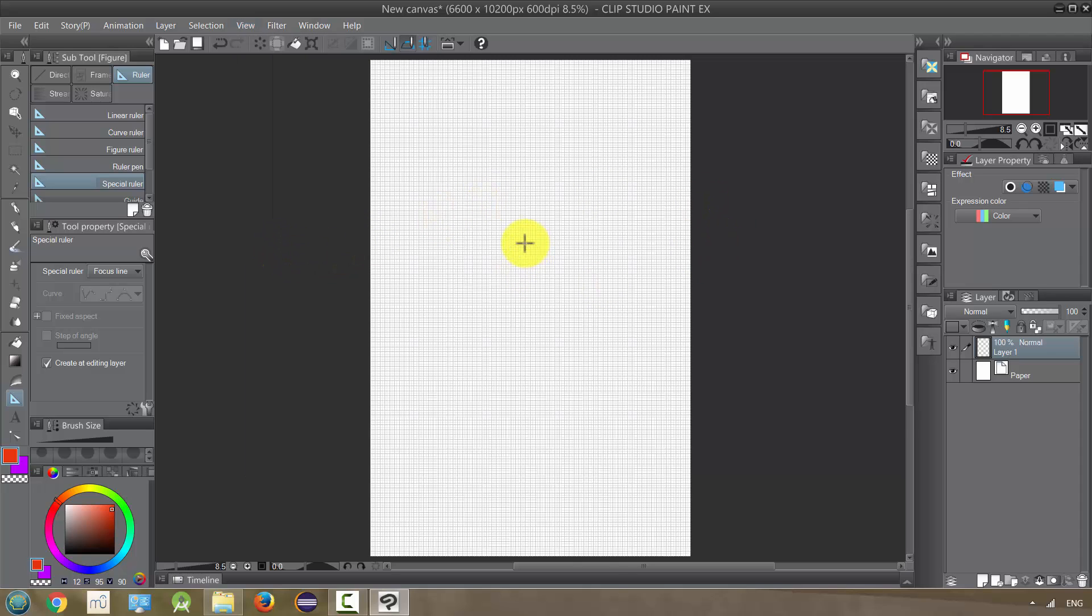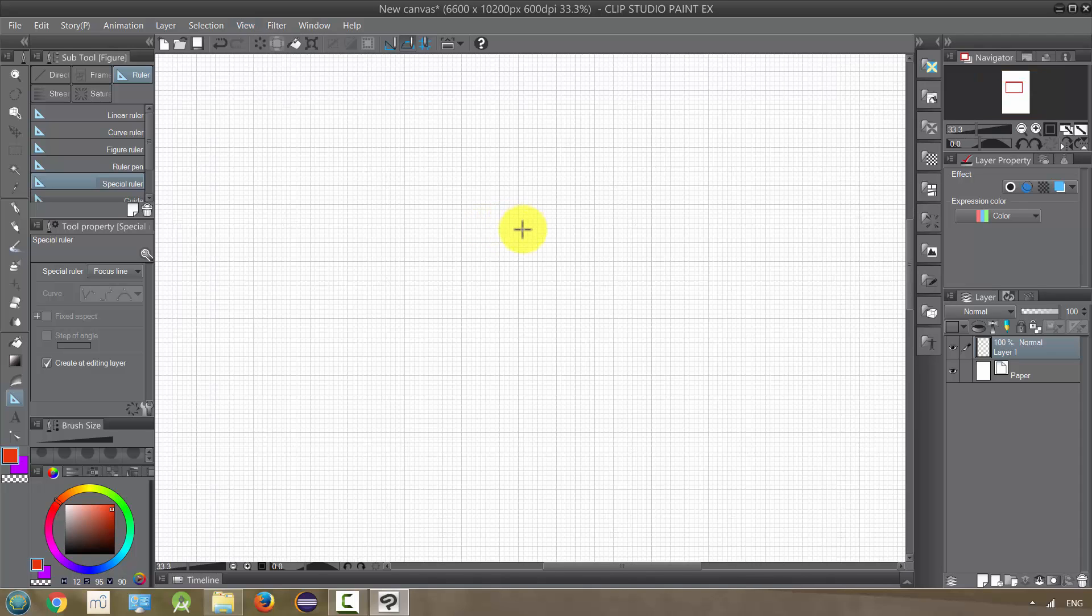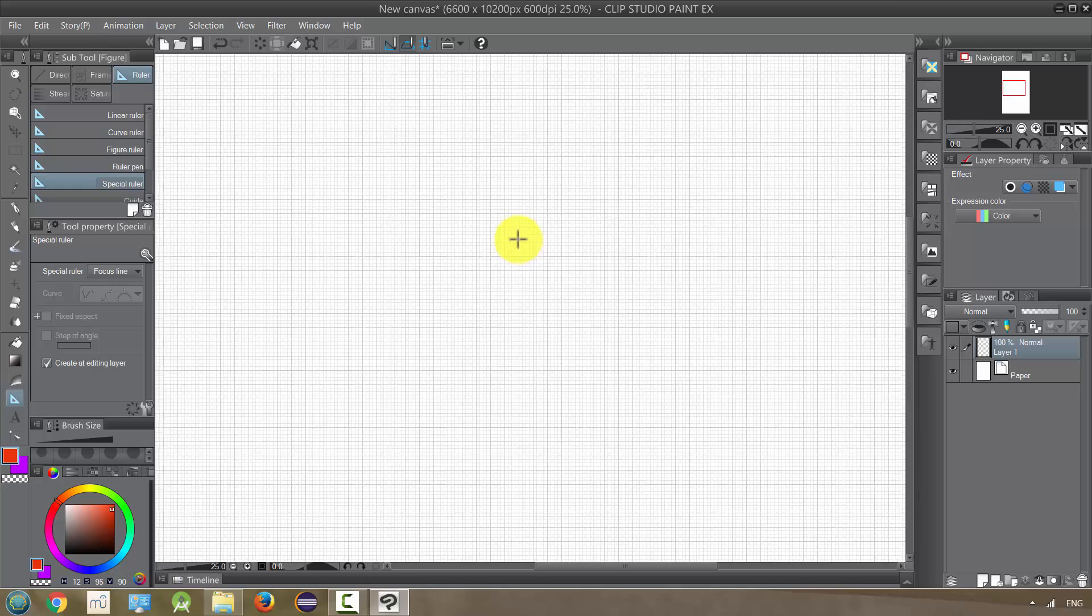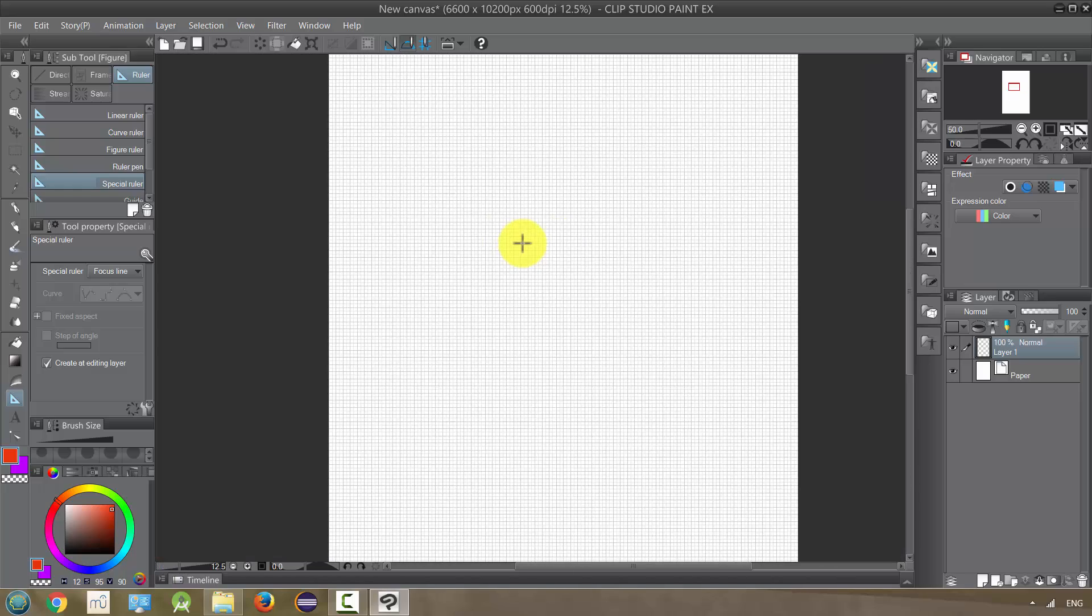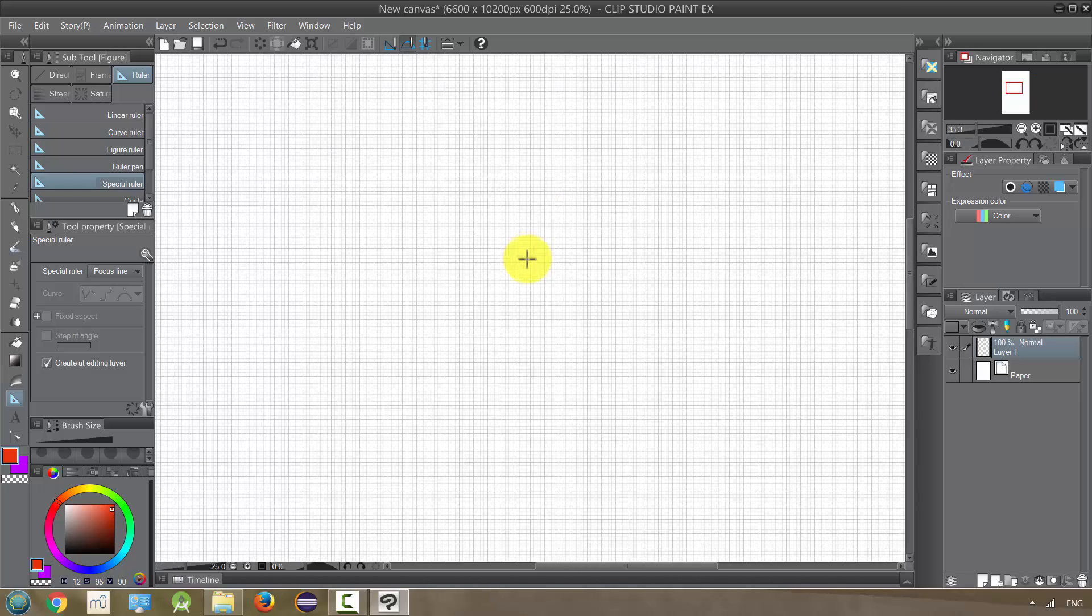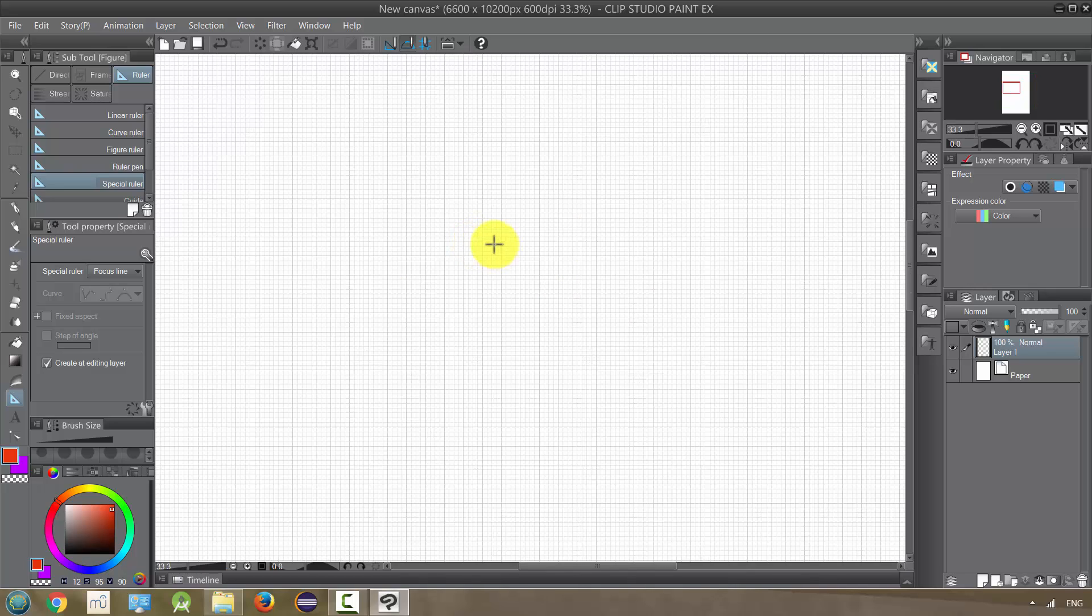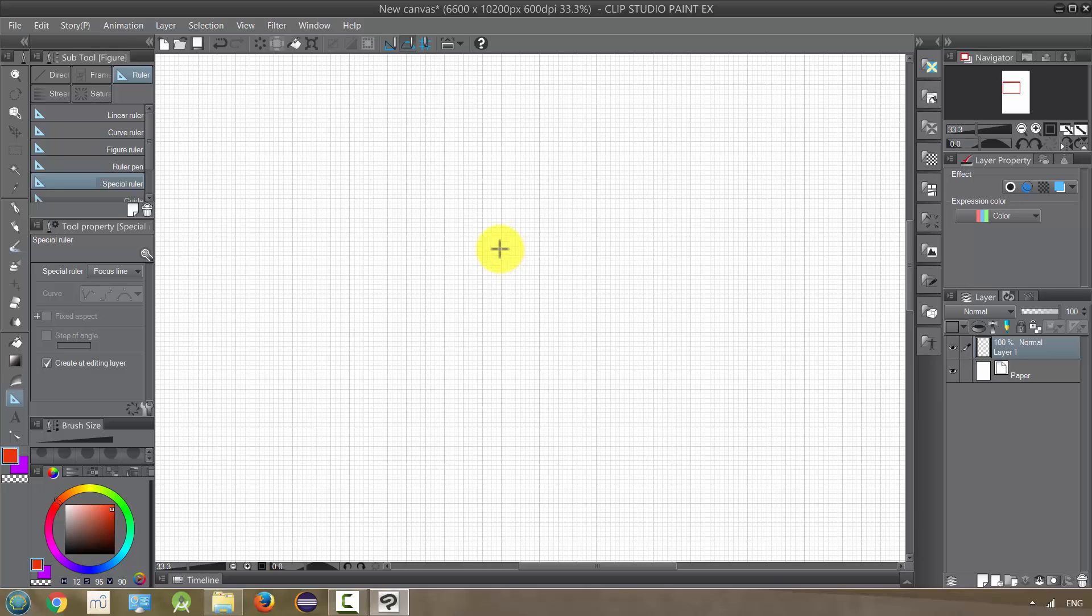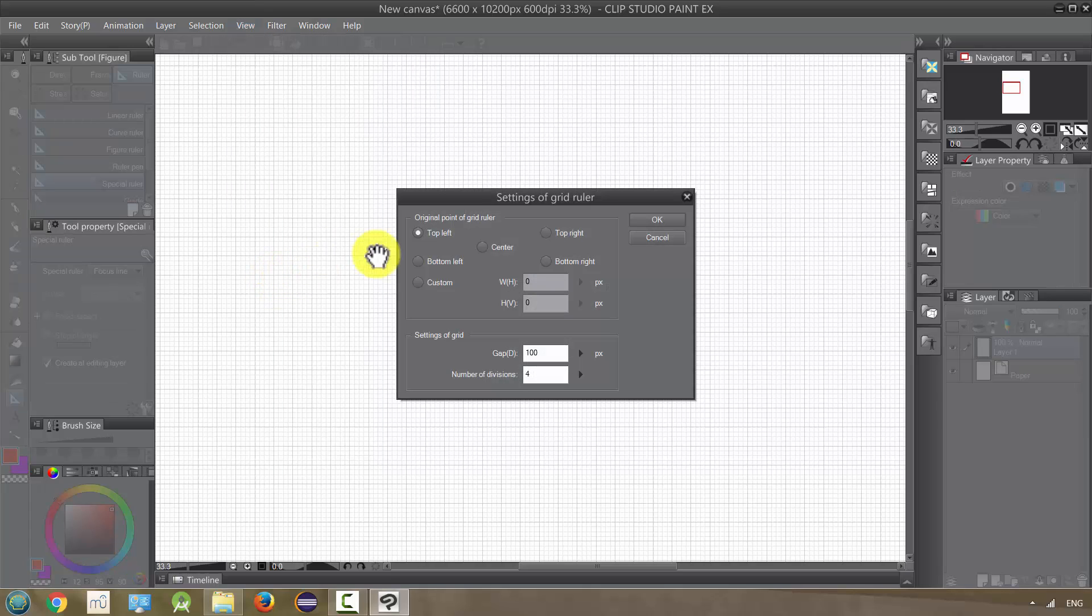And it creates this grid, like almost like we have a mechanical paper that you would do math on or something. And you can change the settings of these little squares. You can see that there's like a big square and then there's a bunch of lighter squares inside. So to change that, just go to view and grid settings. And you can change.